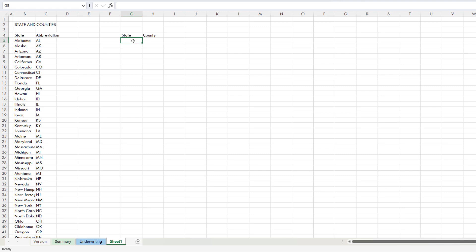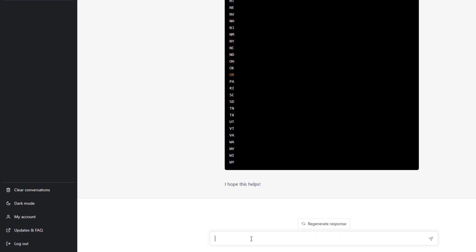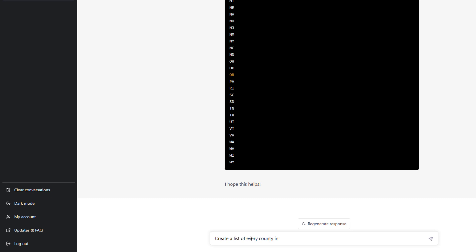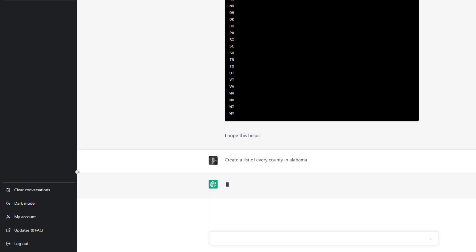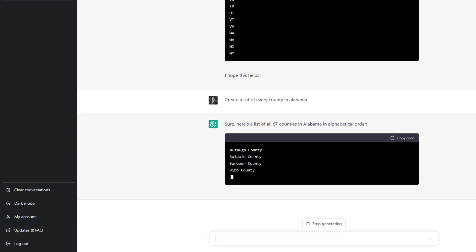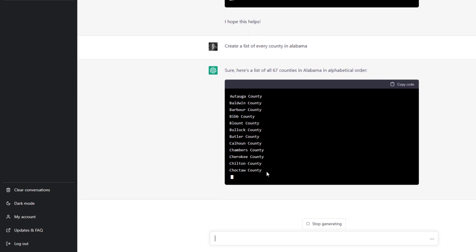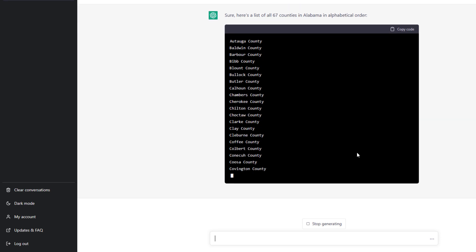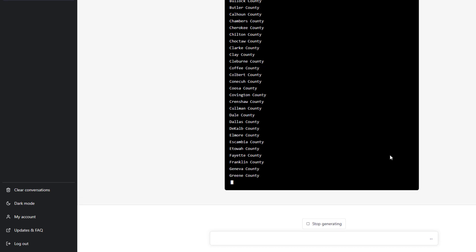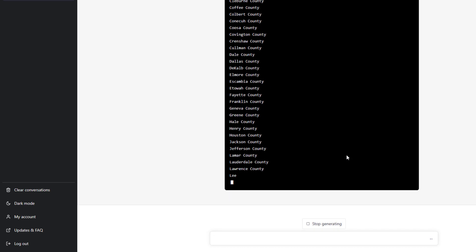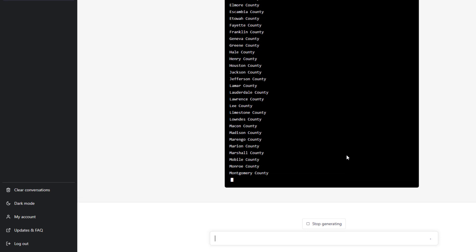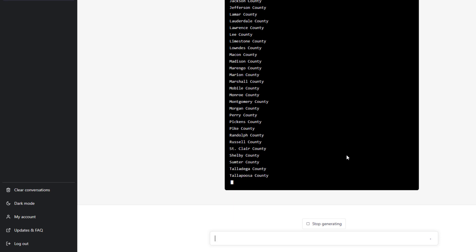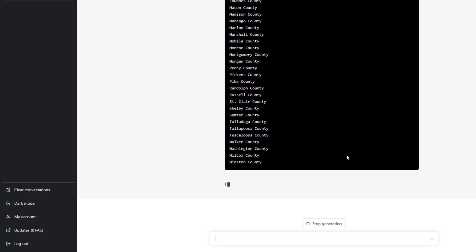Now what I need is a list of every state with its counties. One way to do this is to create a list of every county for each state one at a time. If I start with Alabama, ChatGPT generates the county list quickly. Tracking down all counties for Alabama in Google is certainly possible, but ChatGPT does it quickly. My issue with this list is that it includes the word 'county' at the end of each entry.